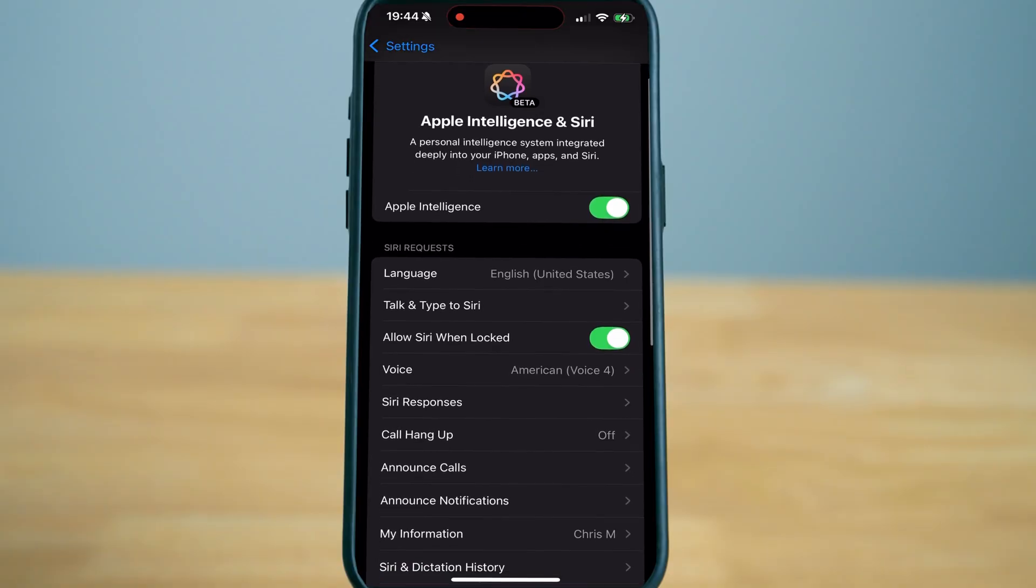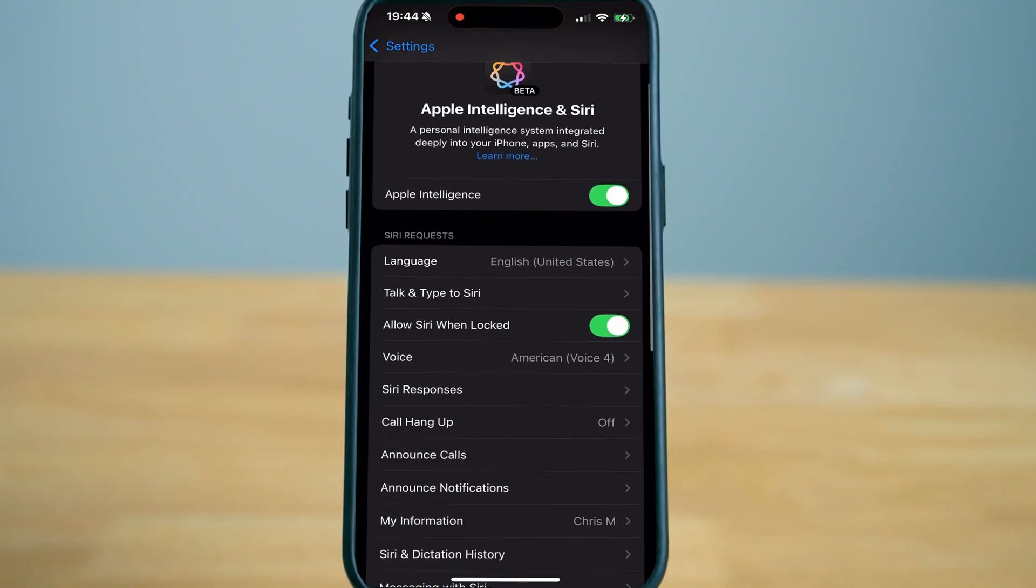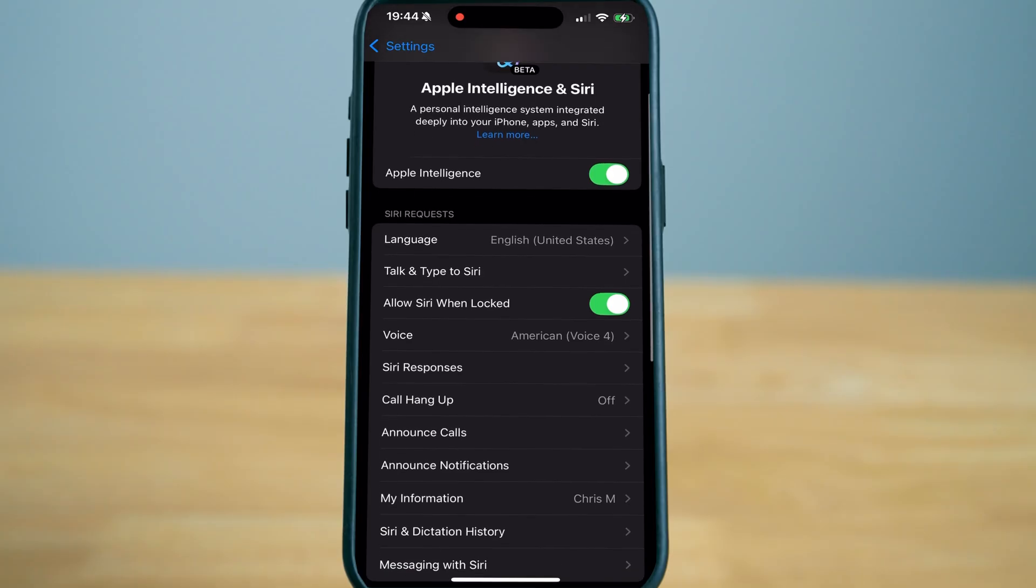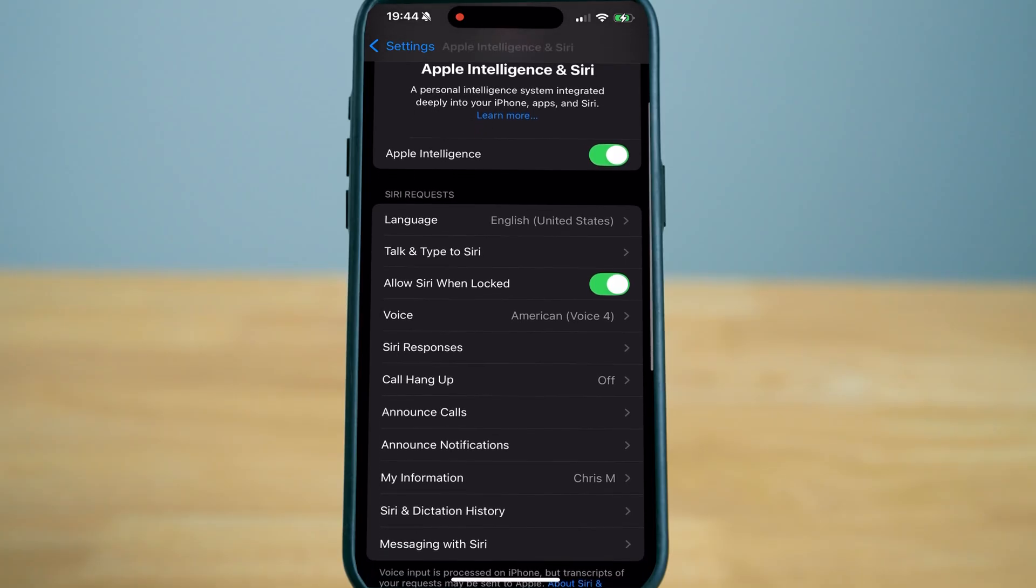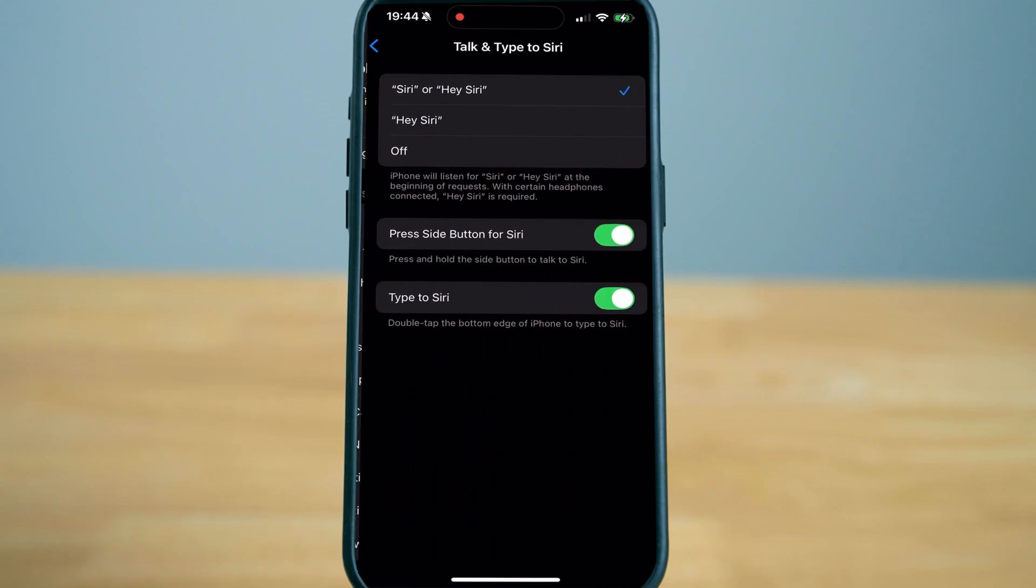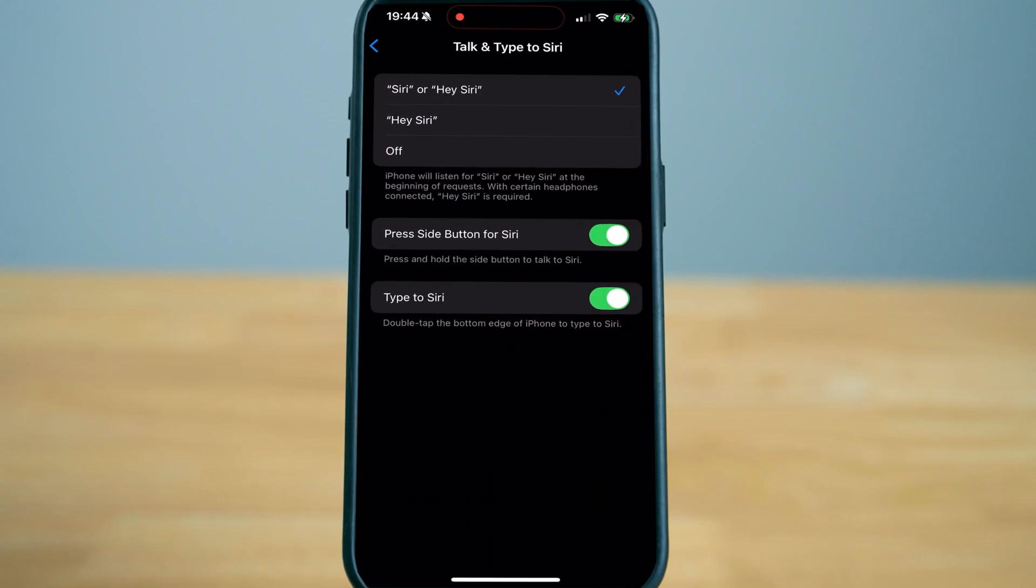You just updated to iOS 18.1. You're ready for Apple's newest feature, which is Apple Intelligence, but exactly how to use it.